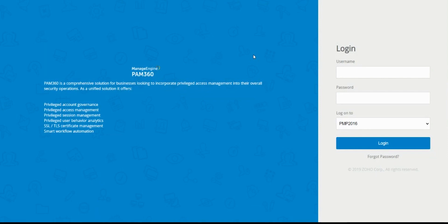Hello everyone, thanks for watching this video. In this video we're going to take a look at PAM 360's new feature called self-service privilege elevation. We'll look at the scenarios or use cases during which this functionality would be quite helpful, and also see how you can configure this feature in your own installation.